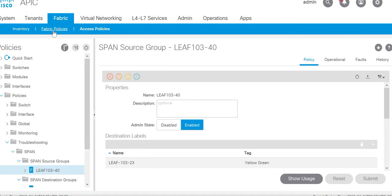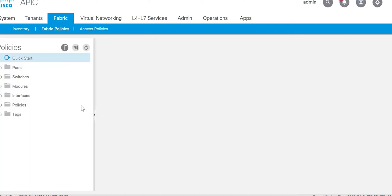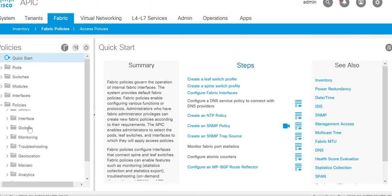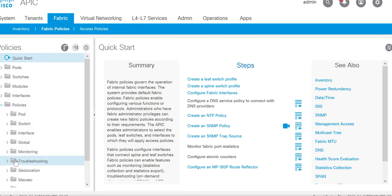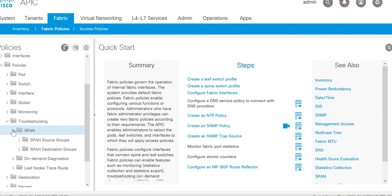For that you need to go to the fabric policy, policies, troubleshooting, span.